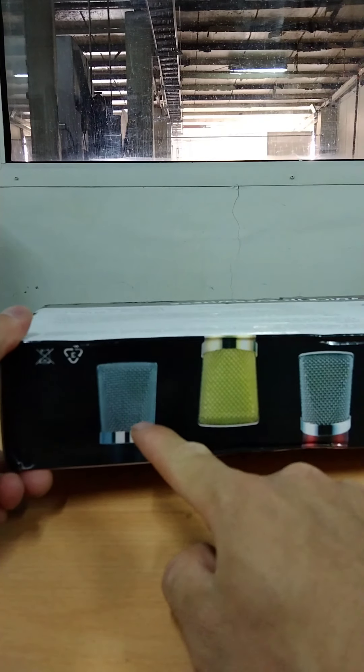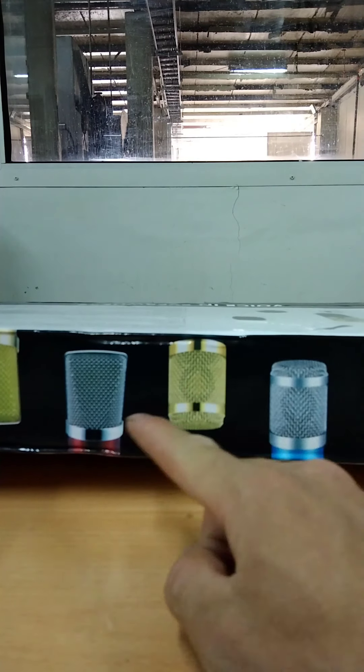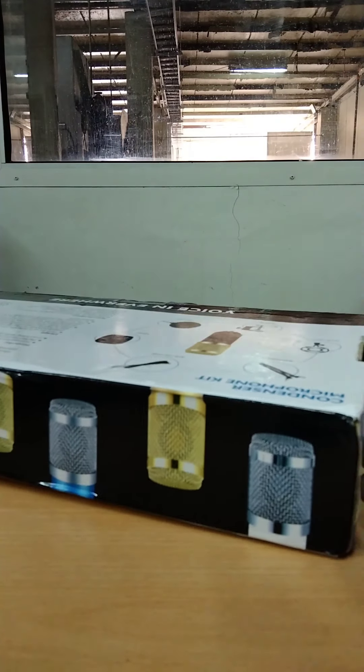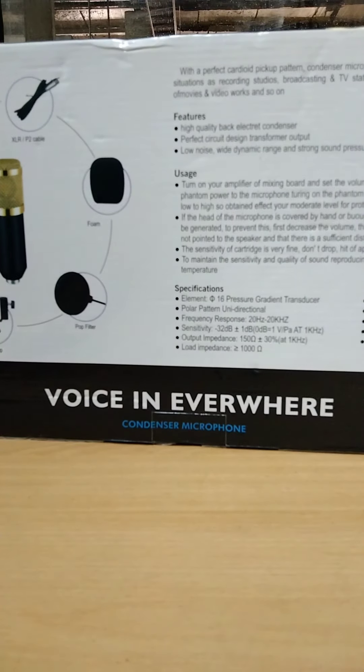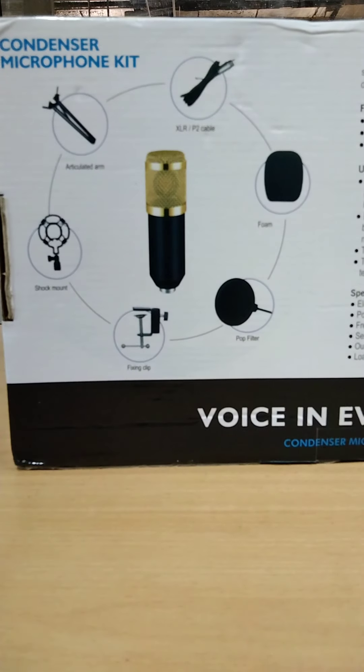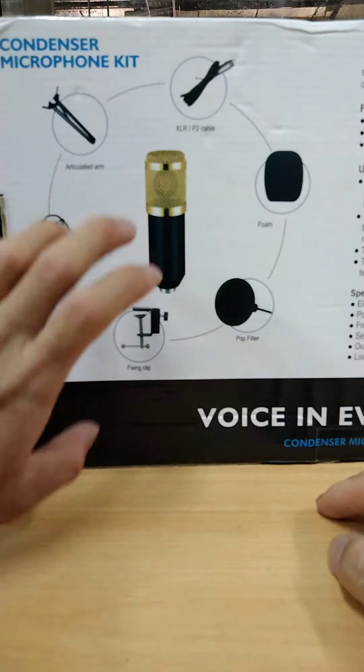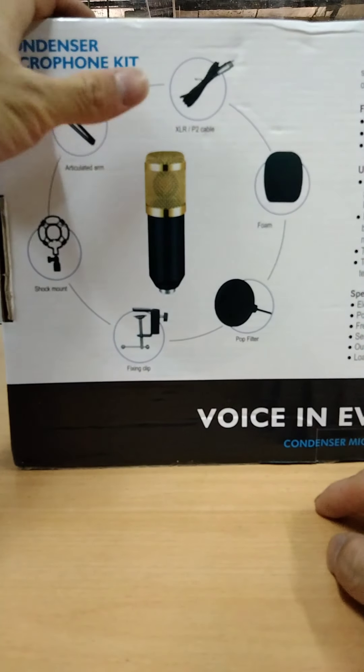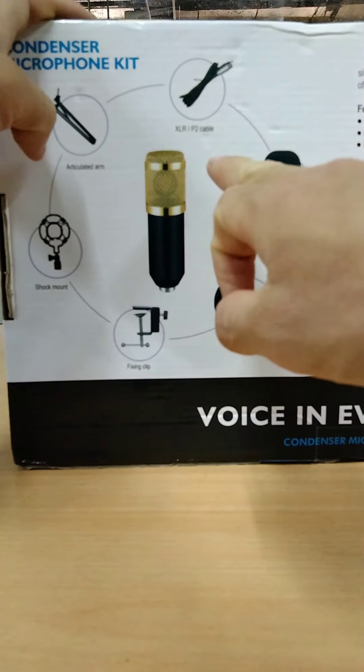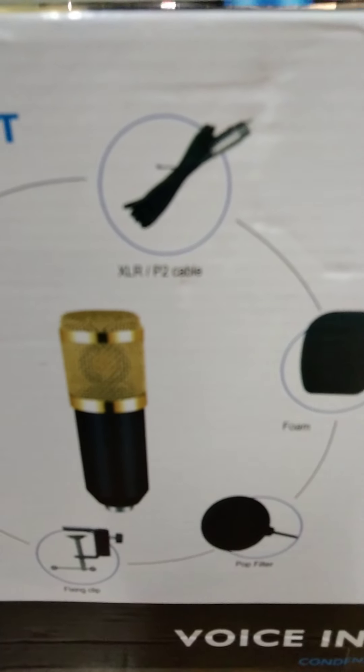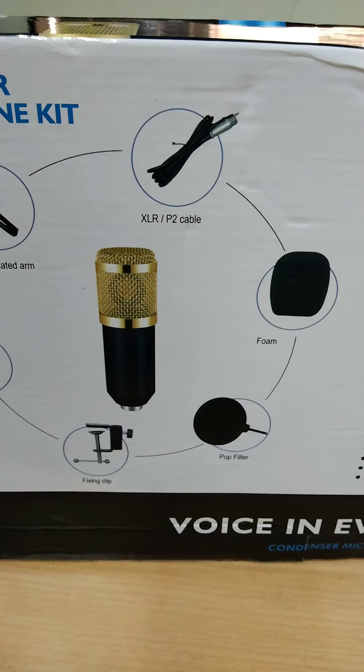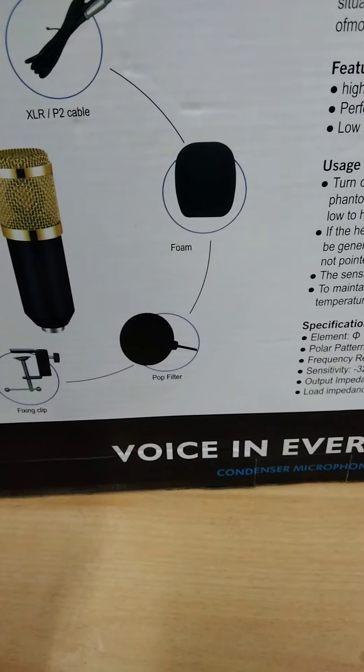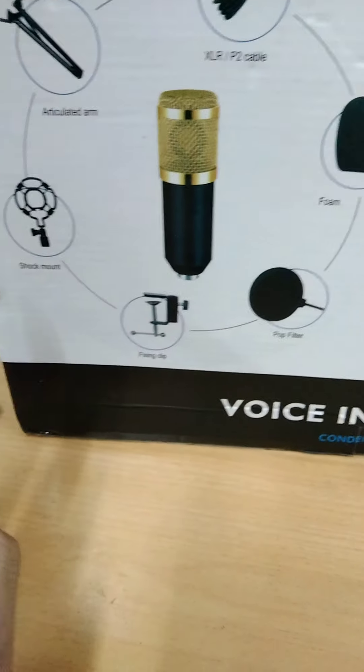This includes sky blue, gold, silver, yellow, and white in similar colors. The condenser microphone kit shows what is expected inside these bags. It's written here that articulated arm is possible. Inside, the XLR to P2 cable, the phone holder for the microphone.